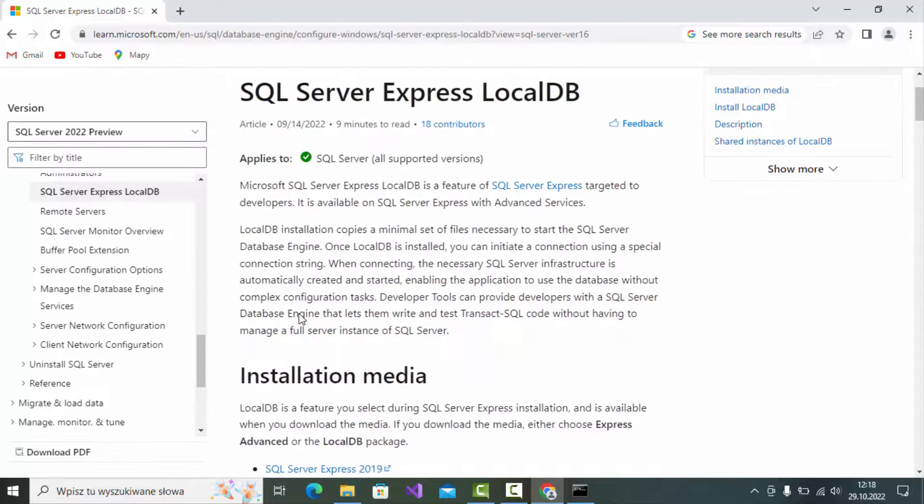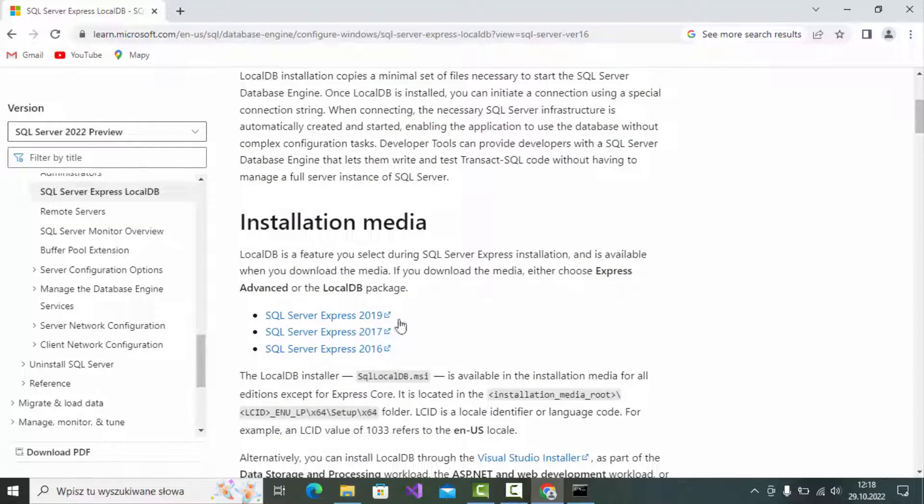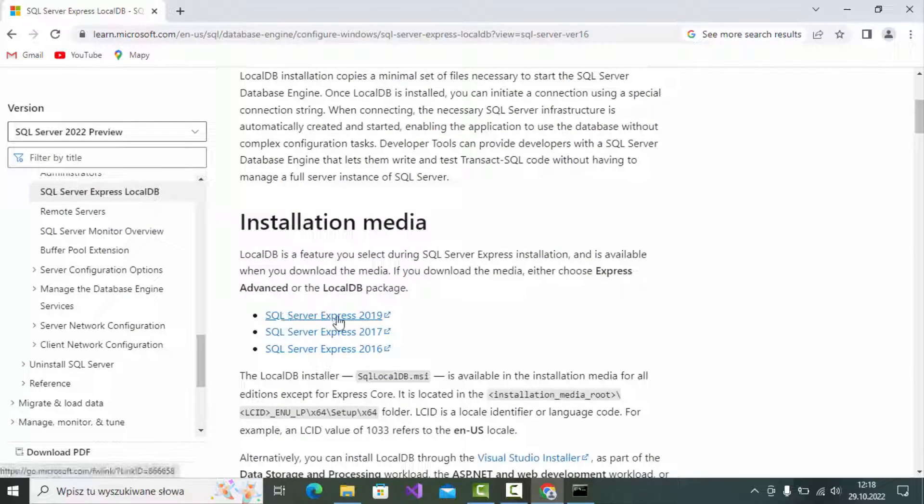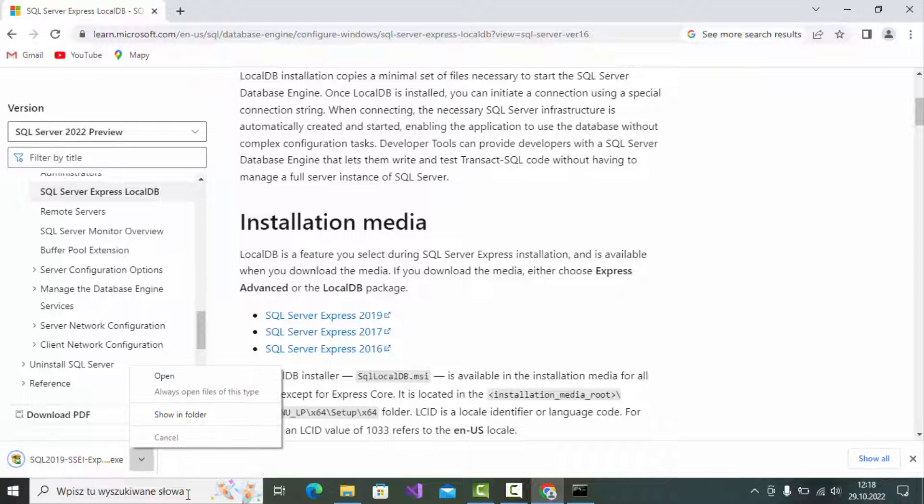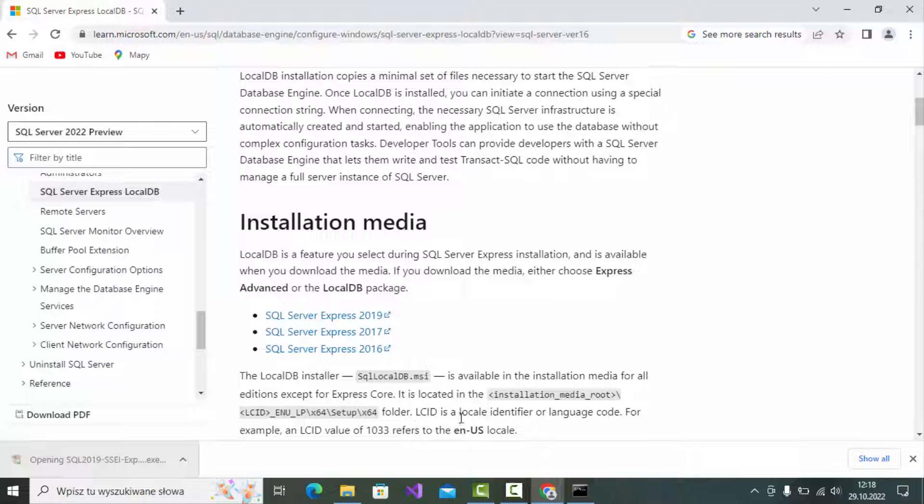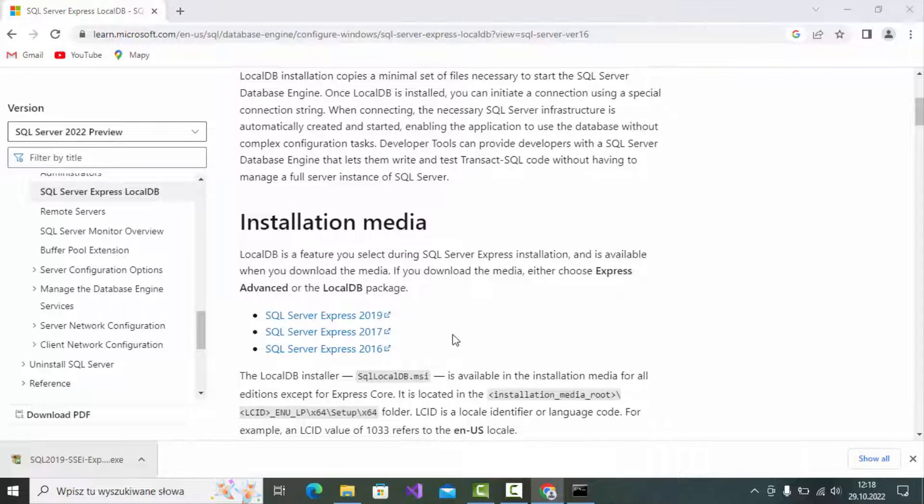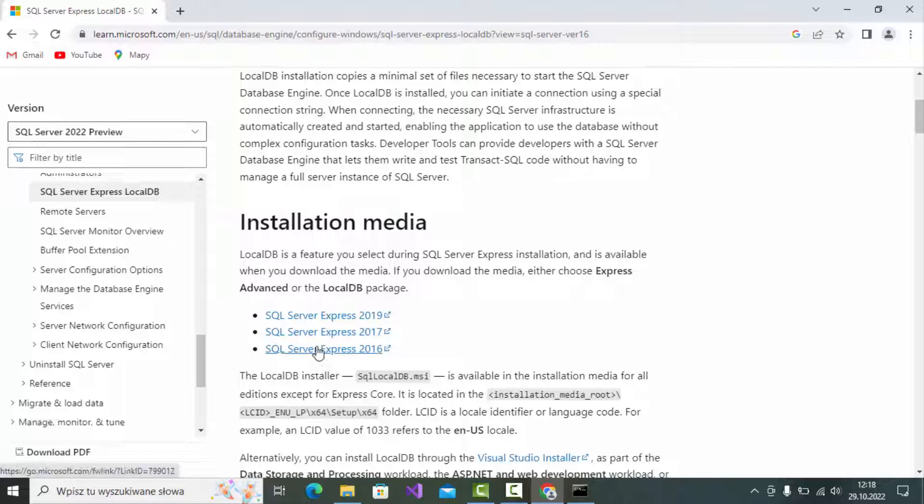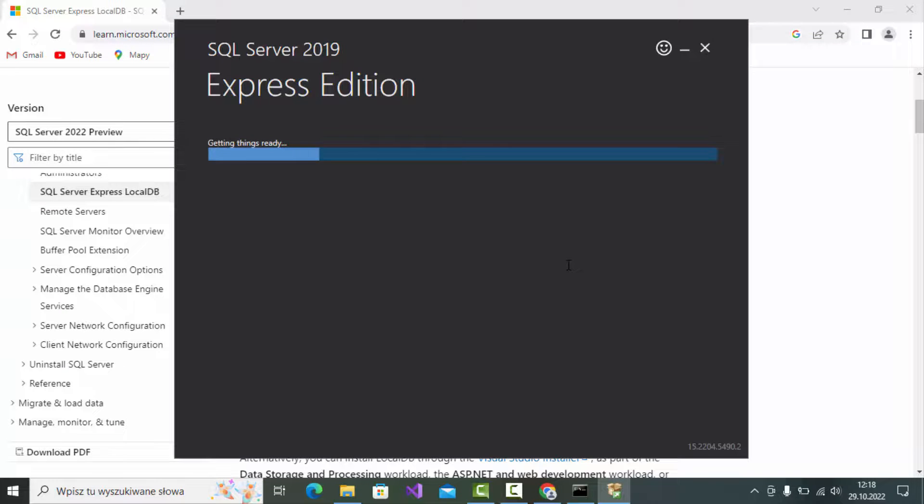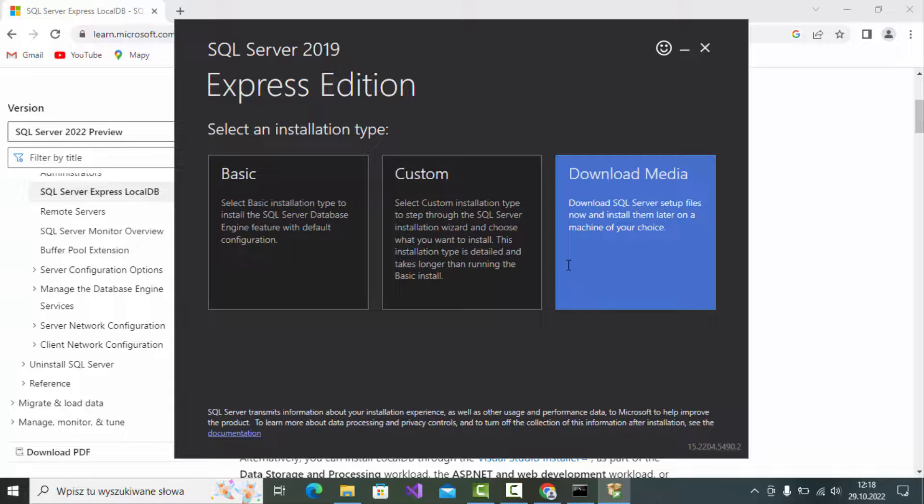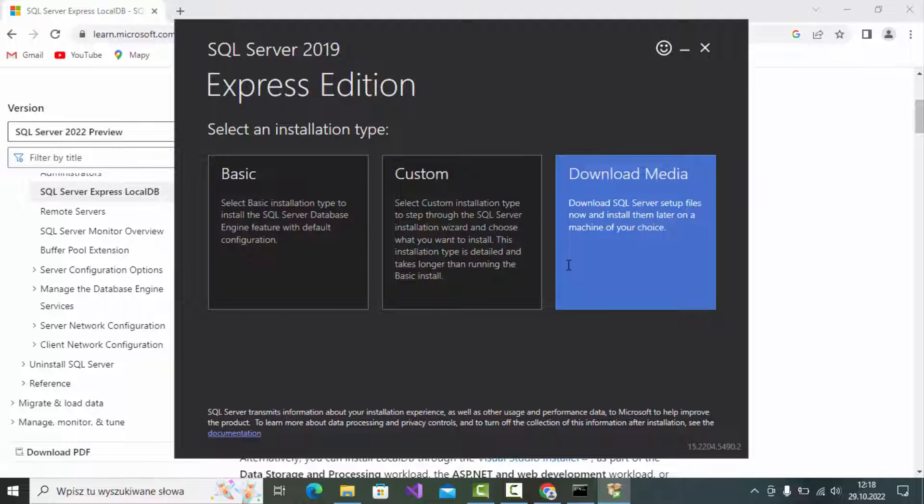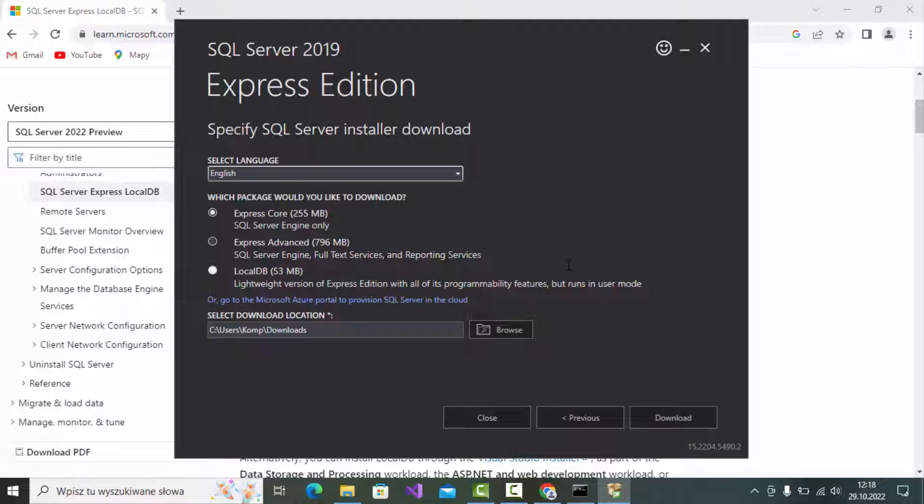Download SQL Server Express from the Microsoft link. After you finish the download, just click it. Now choose download media and select local DB.